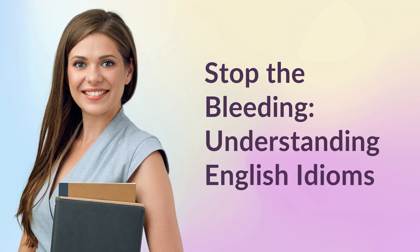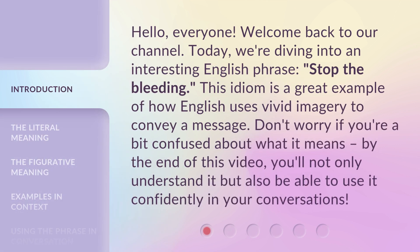Stop the Bleeding: Understanding English Idioms. Hello everyone, welcome back to our channel. Today we're diving into an interesting English phrase: Stop the Bleeding. This idiom is a great example of how English uses vivid imagery to convey a message. Don't worry if you're a bit confused about what it means — by the end of this video, you'll not only understand it but also be able to use it confidently in your conversations.